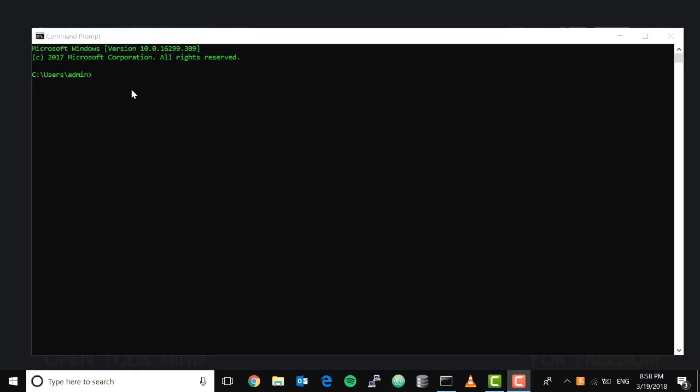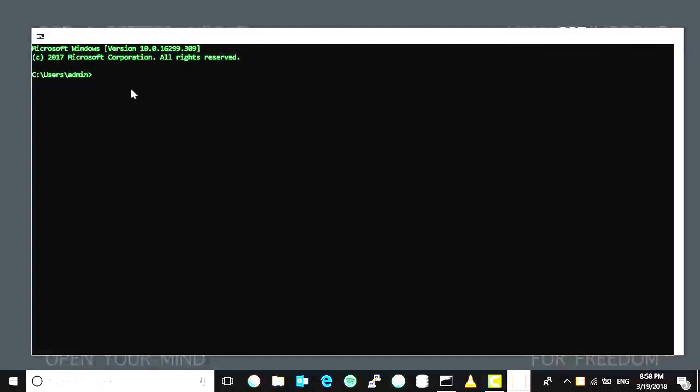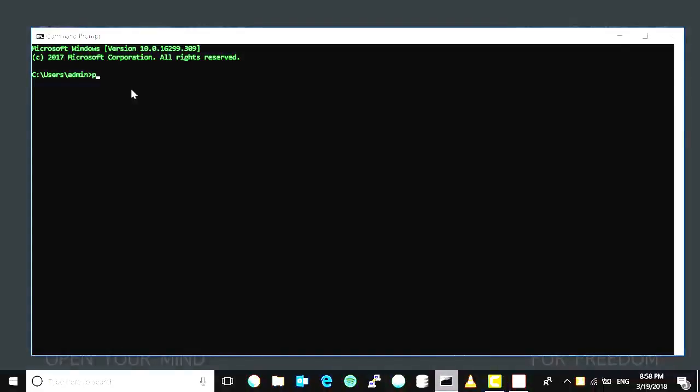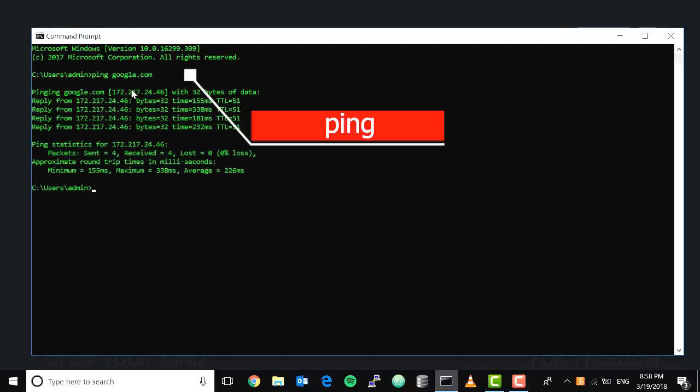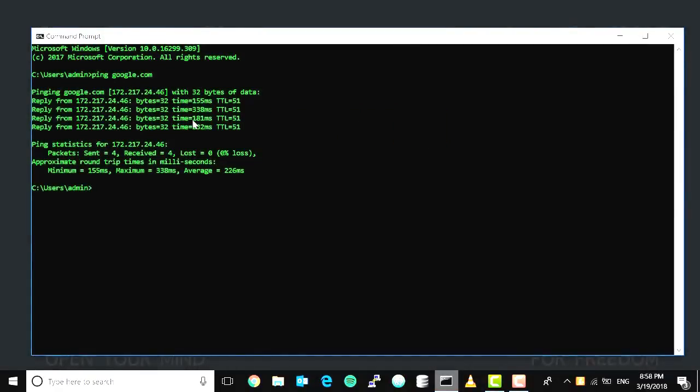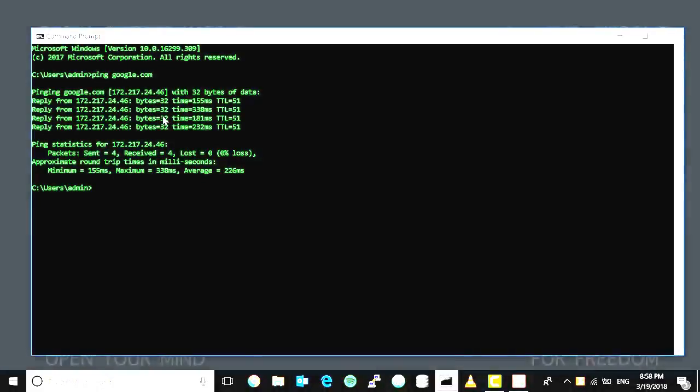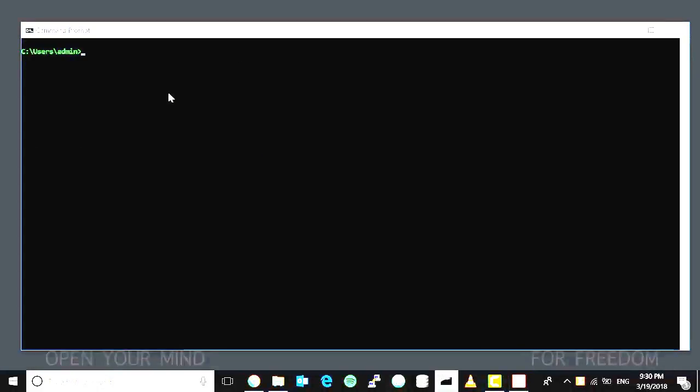First up, we're going to try the ping command. Go ahead and open up your command prompt and let's try to ping Google. Type ping google.com. The ping command is a very useful tool, especially if you're trying to check connectivity between one device to another device. Like what we're doing here, we're checking the connectivity of our computer to google.com or to the internet.